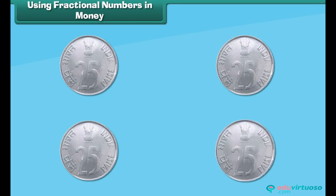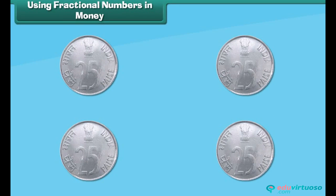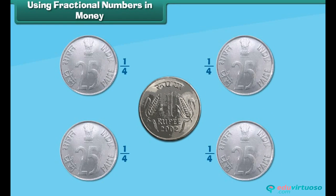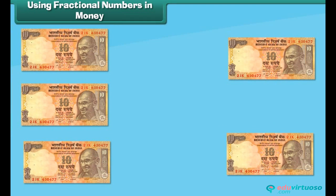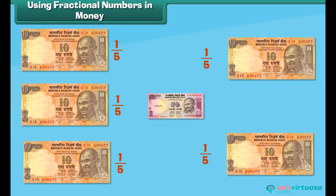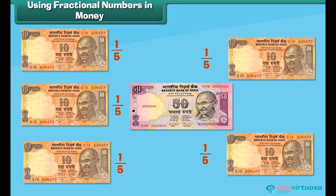Look at these 25 paisa coins. One 25 paisa coin is one fourth of the one rupee coin. Similarly, one 10 rupee note is one fifth of one 50 rupee note. So, kids, fractional numbers are used in money too.